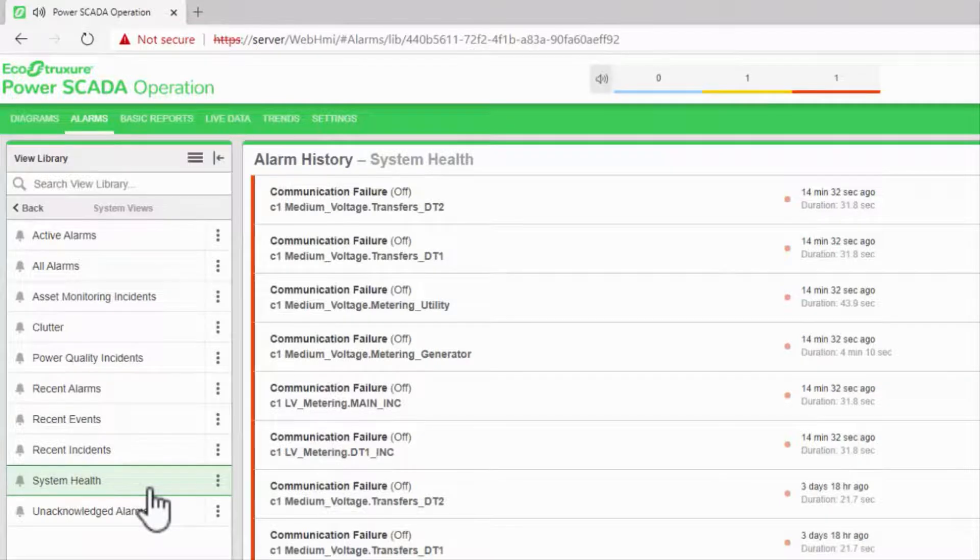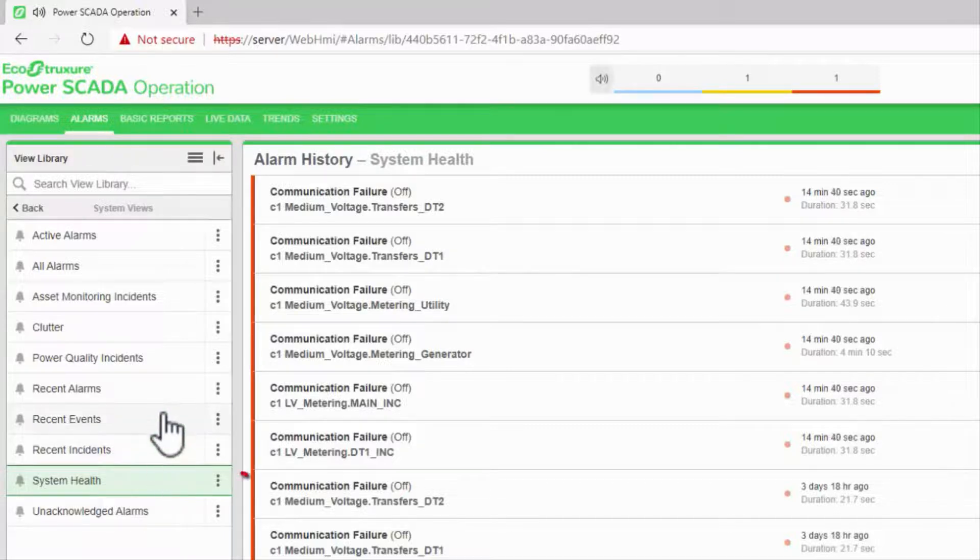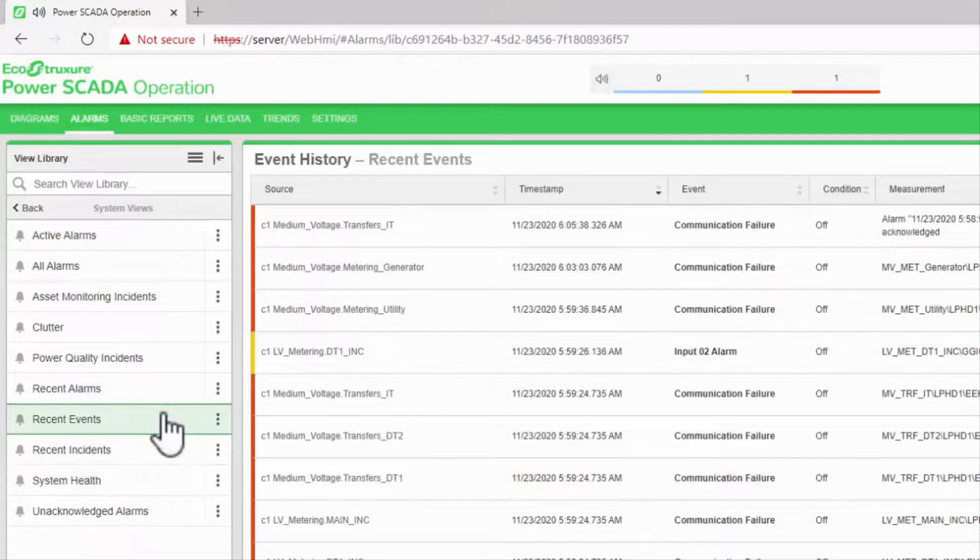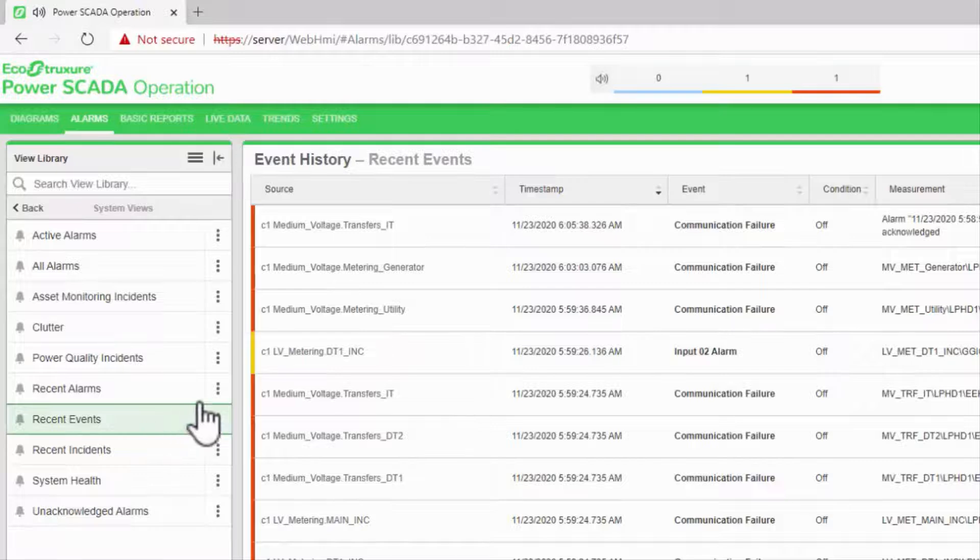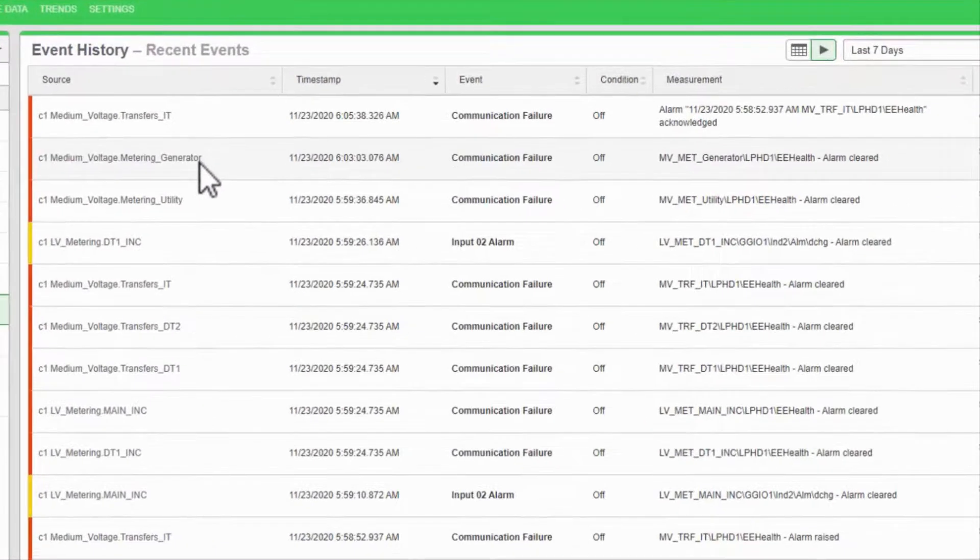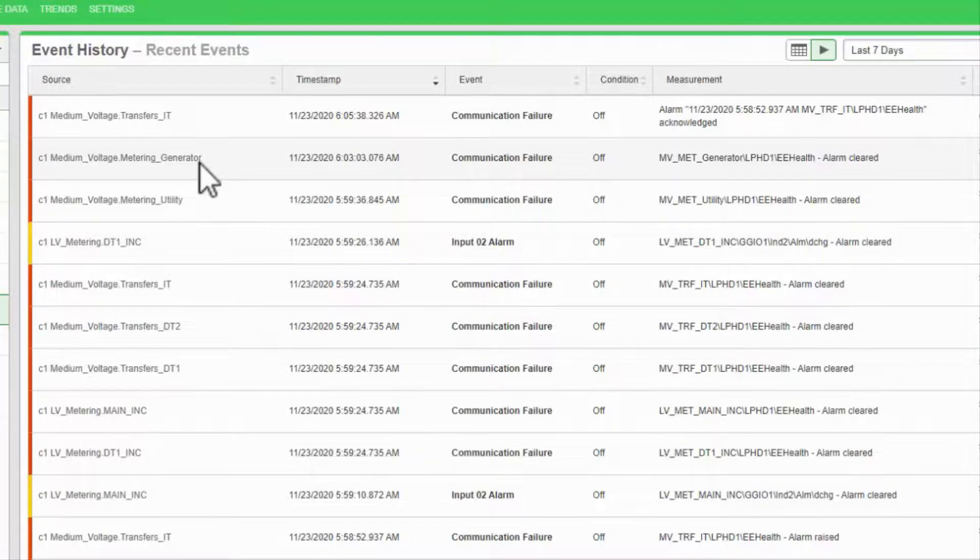The last view is recent events, which looks a bit different. This is a running list of all events in the system. As I said, an event is a single change of state in an alarm tag.